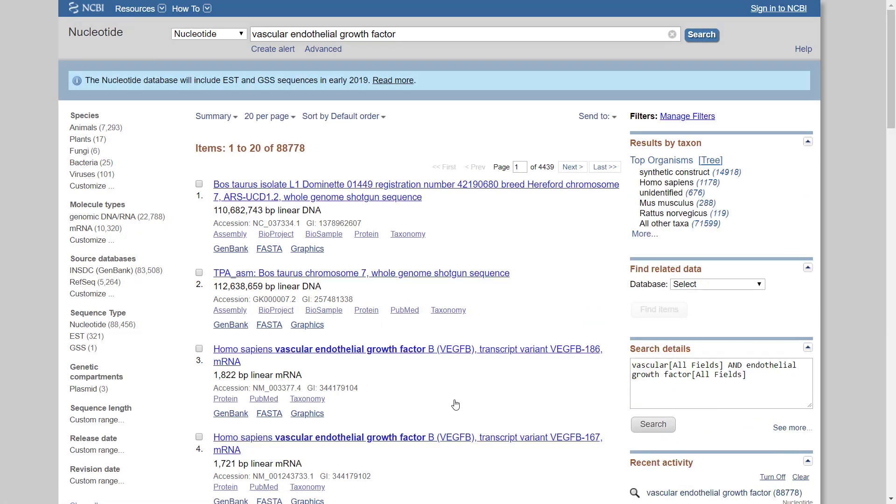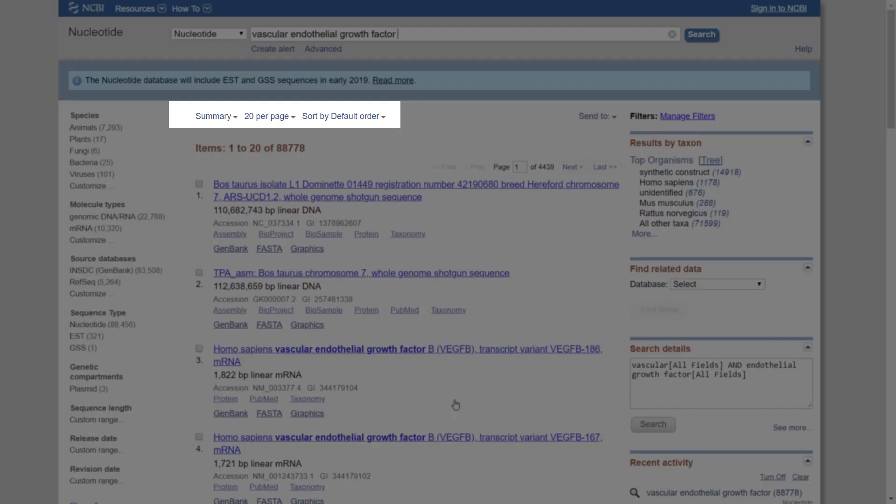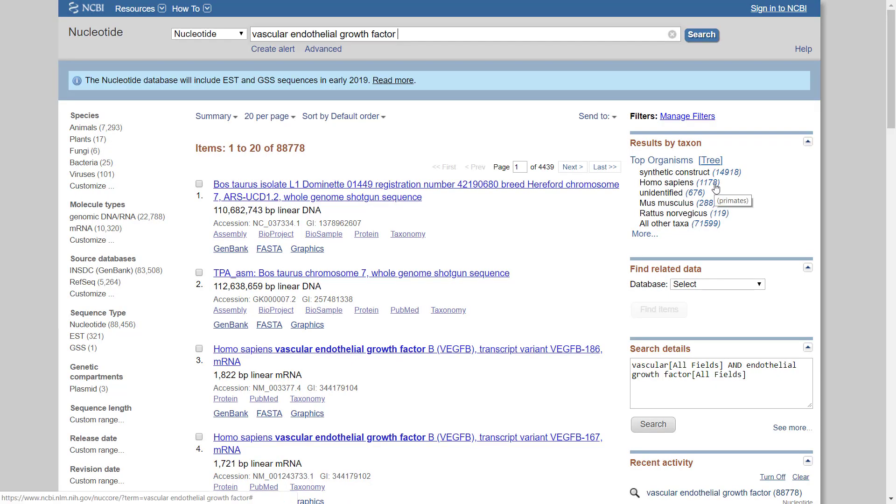As you can see, search results are displayed in a summary format. Results are initially displayed with 20 items per page. You can change the display default properties by using the display setting menu. Click on the homo sapiens link that appears on the right to select all sequences originated from the human.